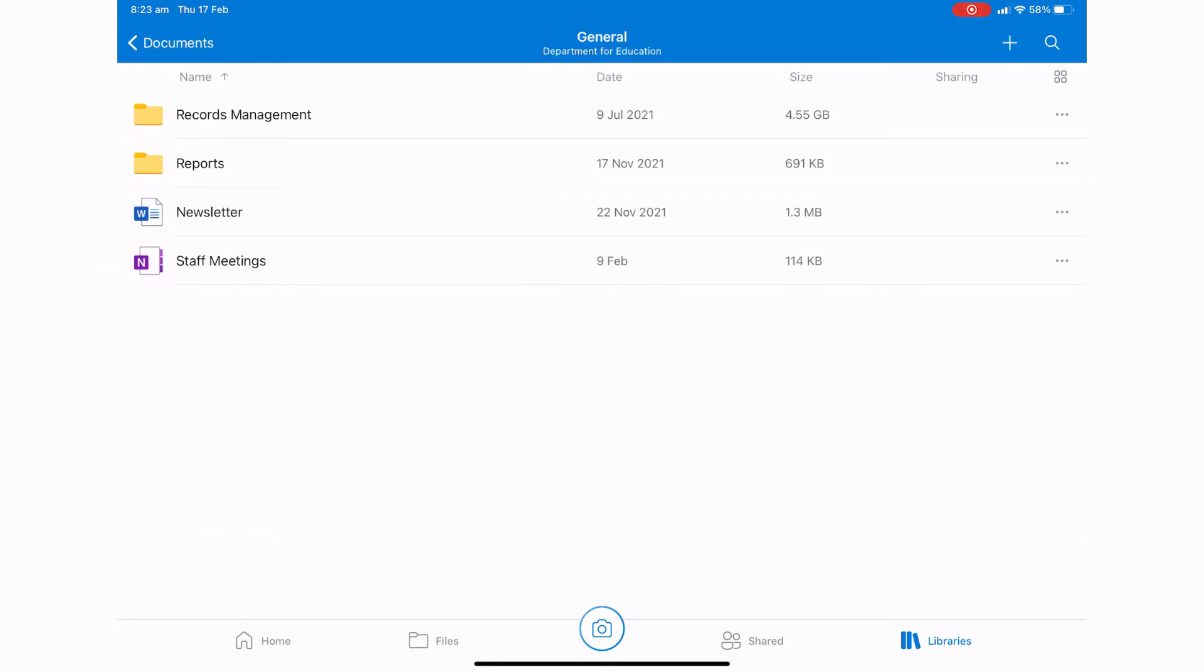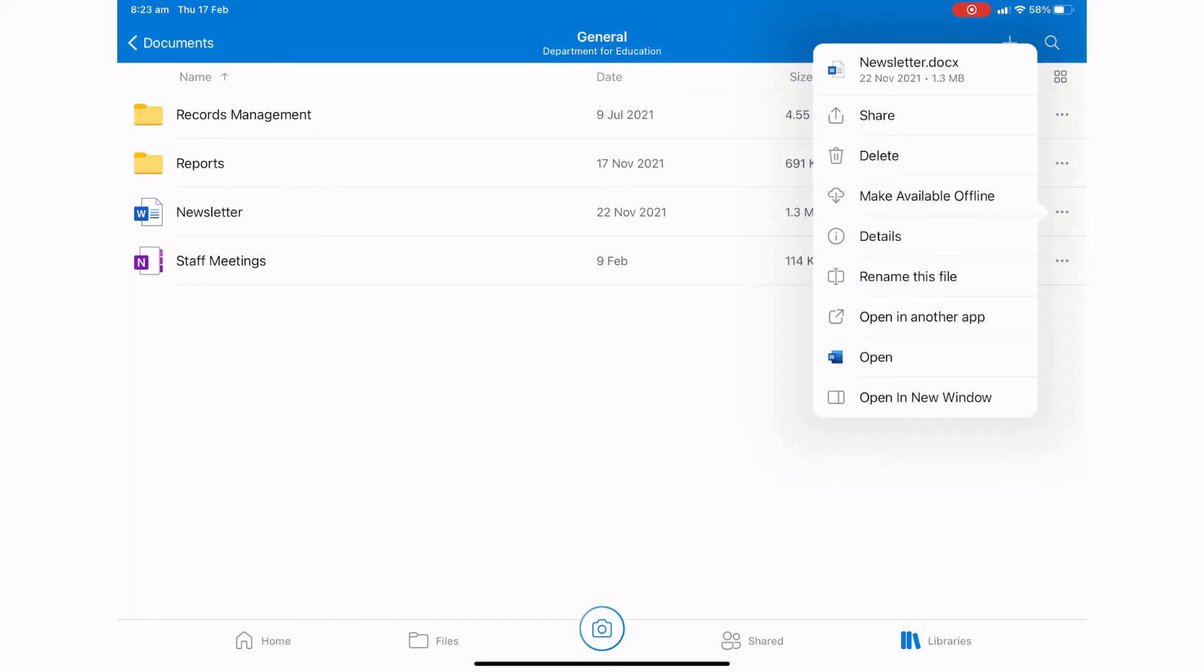So pressing onto the three dots next to it, I now have the option to rename this file. So I'll press onto that.